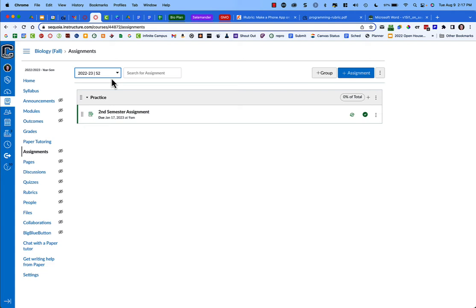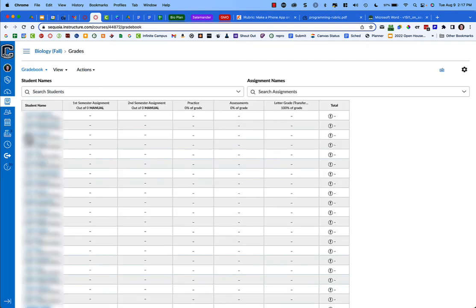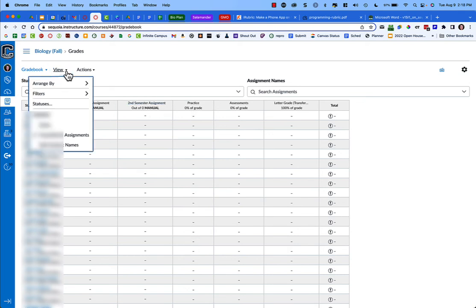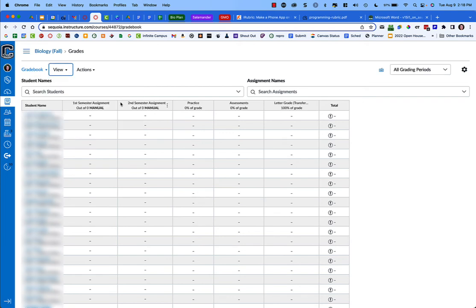Another place you need to filter or choose what you're looking at—semester one or two—is in your gradebook. Here in my gradebook, you can see I have both the semester one and semester two assignments. What I need to do is go up to View, go to Filters, and choose grading periods. What that did is it added a box on the right-hand side where I can filter between my different grading periods.